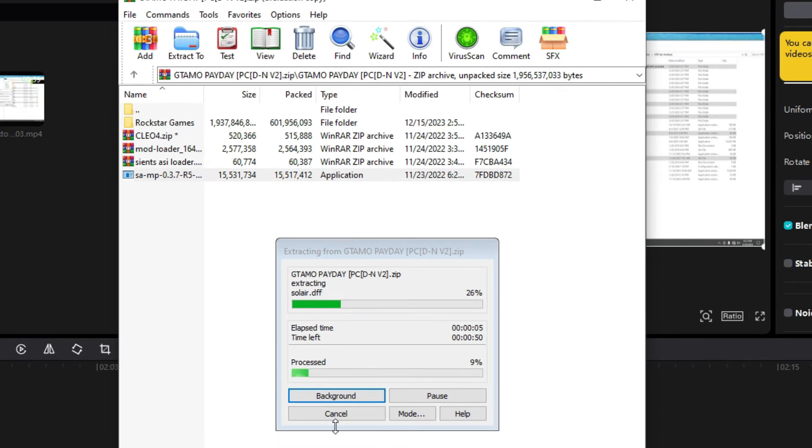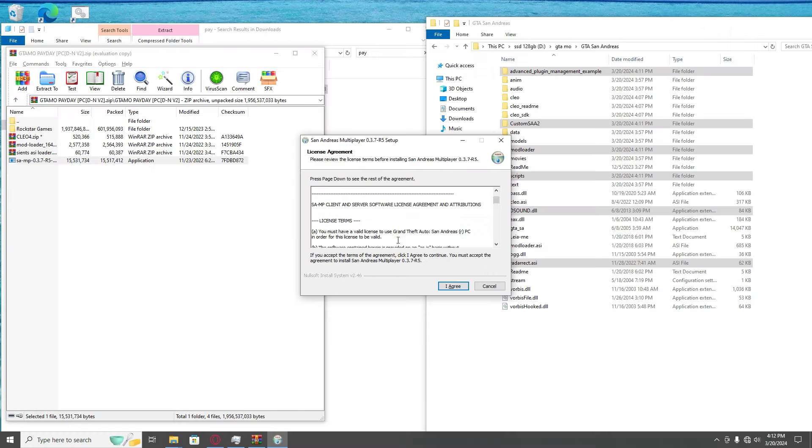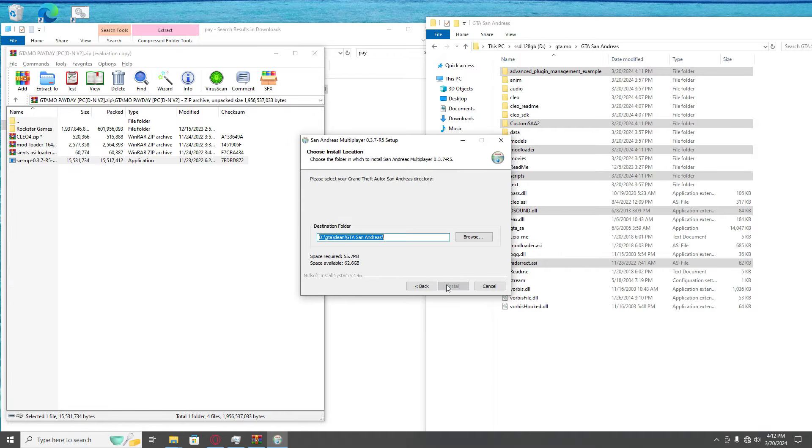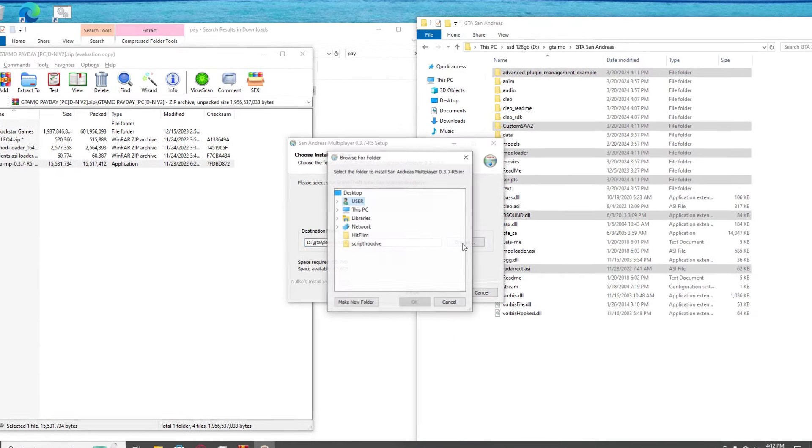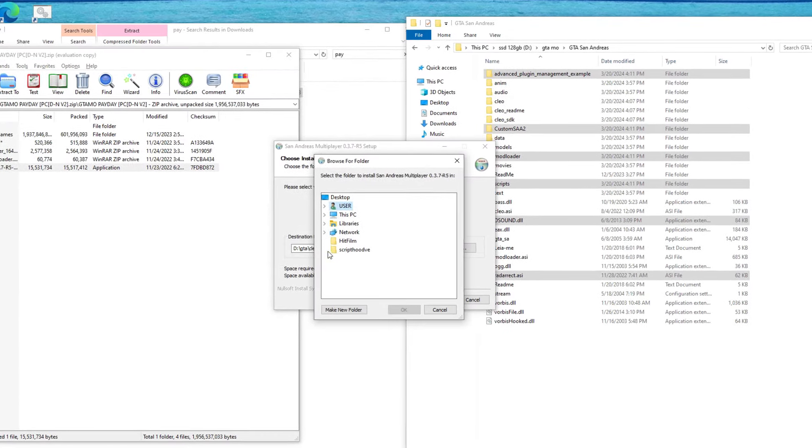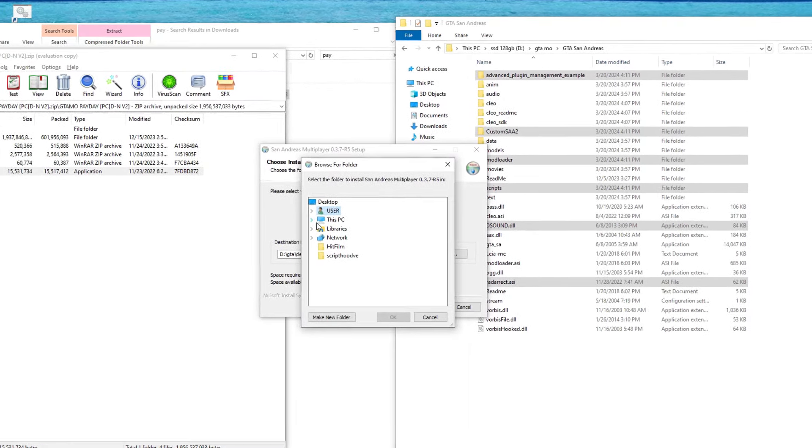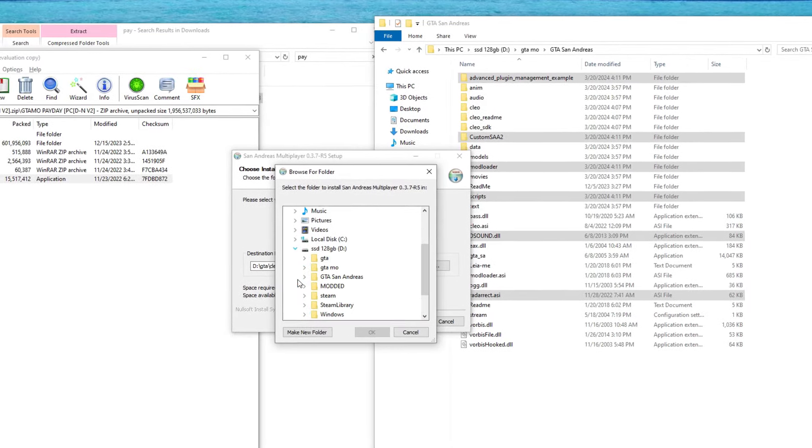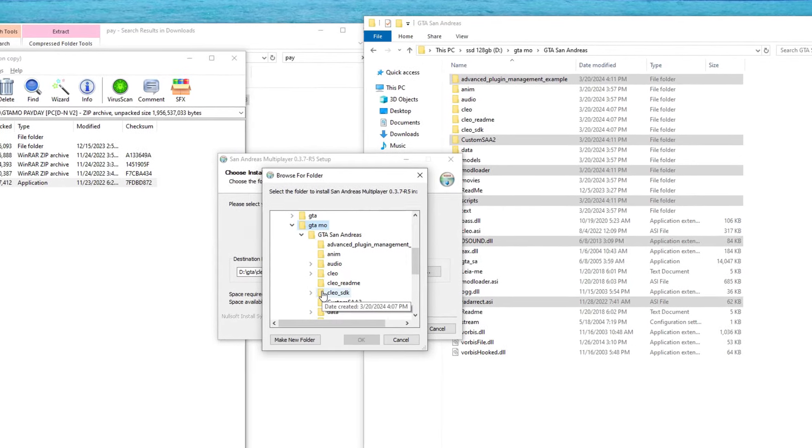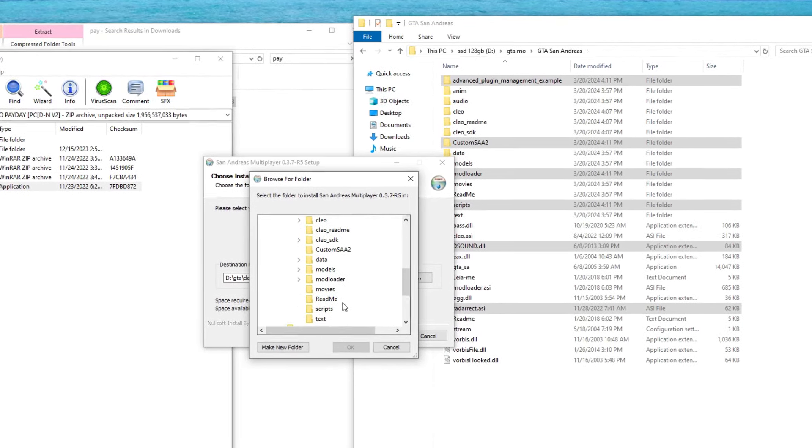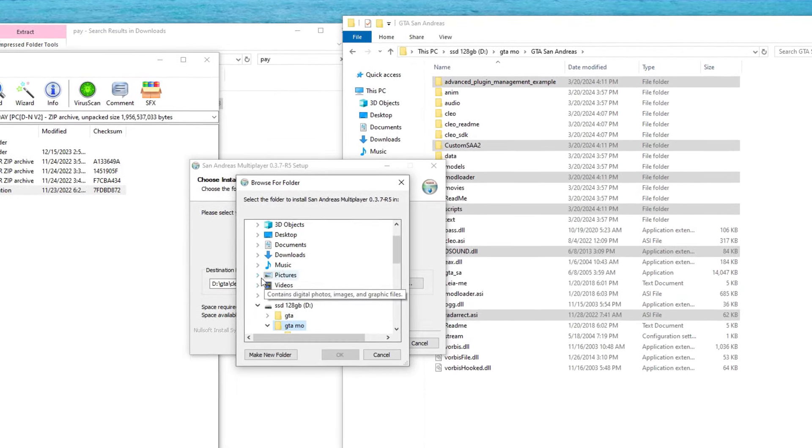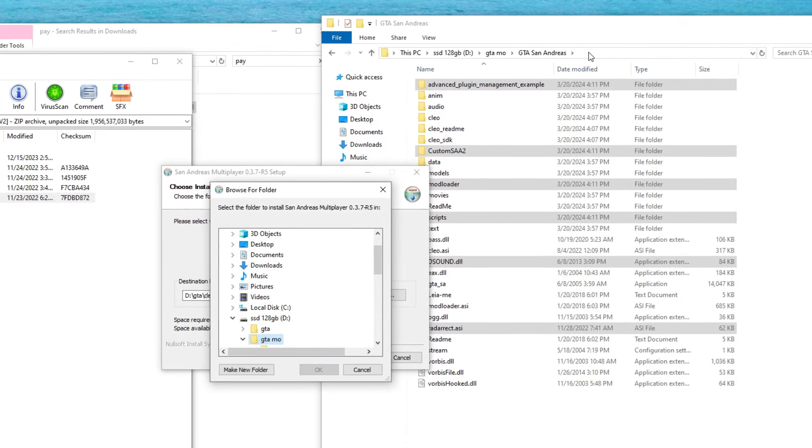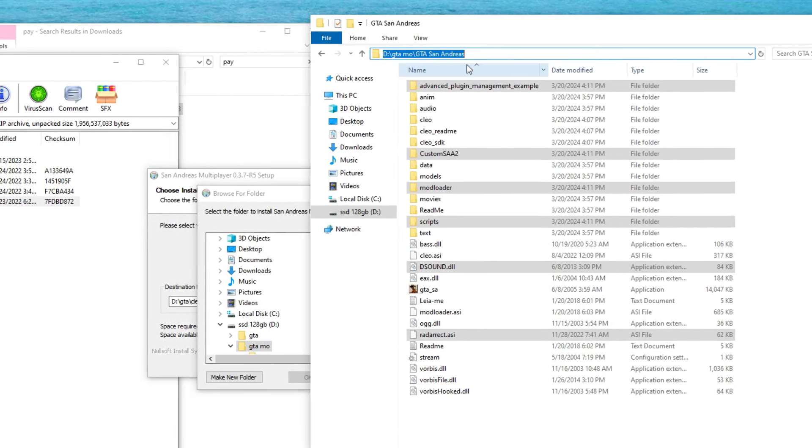Then it's gonna ask you for administration permission, say yes. When you come here, you can read all this and agree. You have to choose where your game is. For me it's in This PC, GTMO.